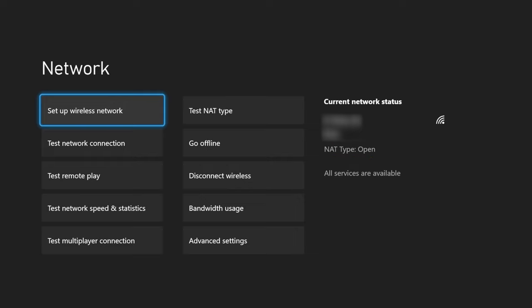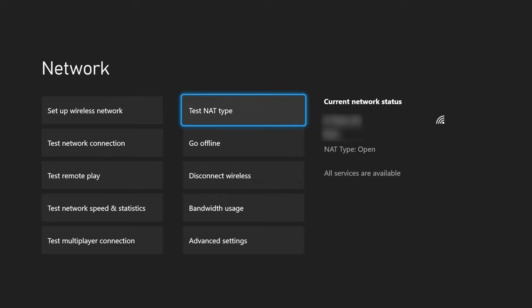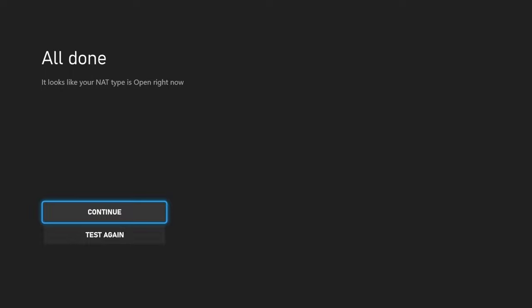So the first thing you will do to open your NAT type is go on the right side here and choose test NAT type. Once you've done that, it'll say checking connection. And if you're in an Xbox party or you were in a game, it will disconnect you from that. So just letting you know.